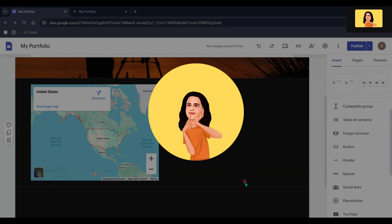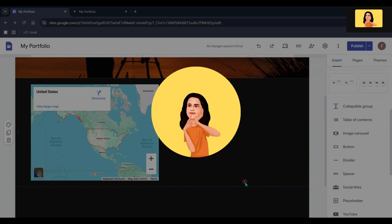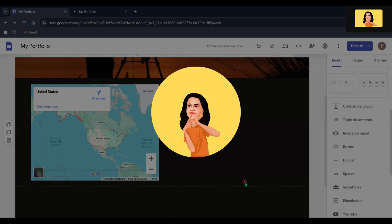Using this, you can build a simple website. If you found this video helpful, don't forget to like and subscribe. See you in the next video.